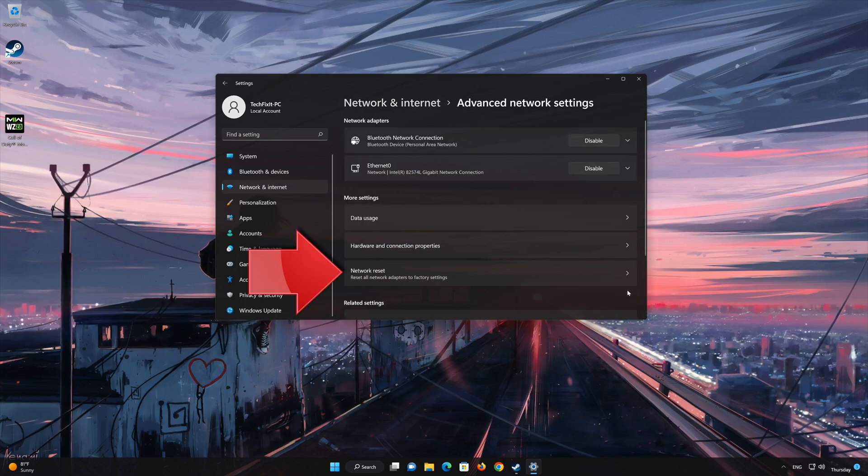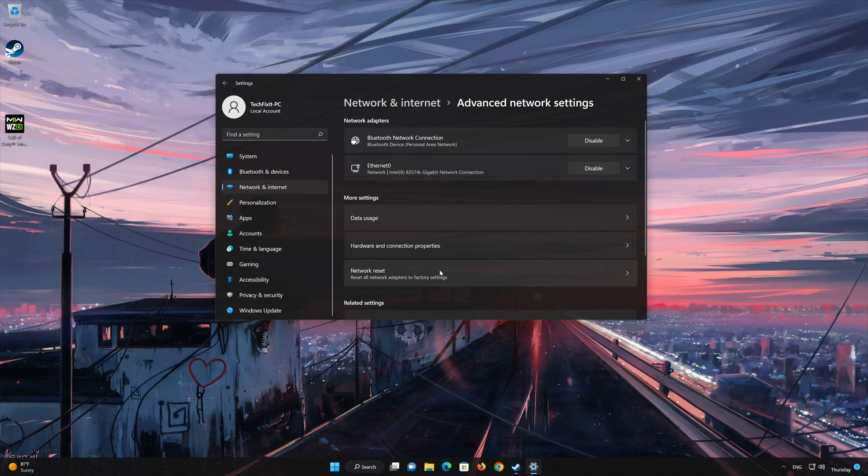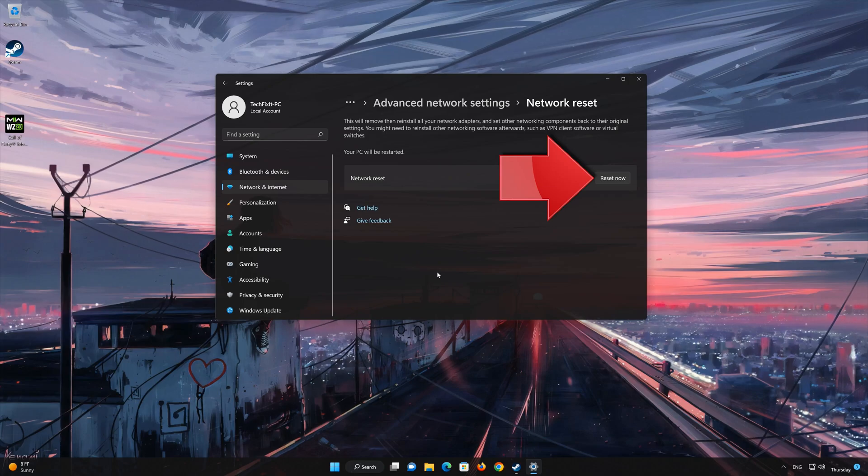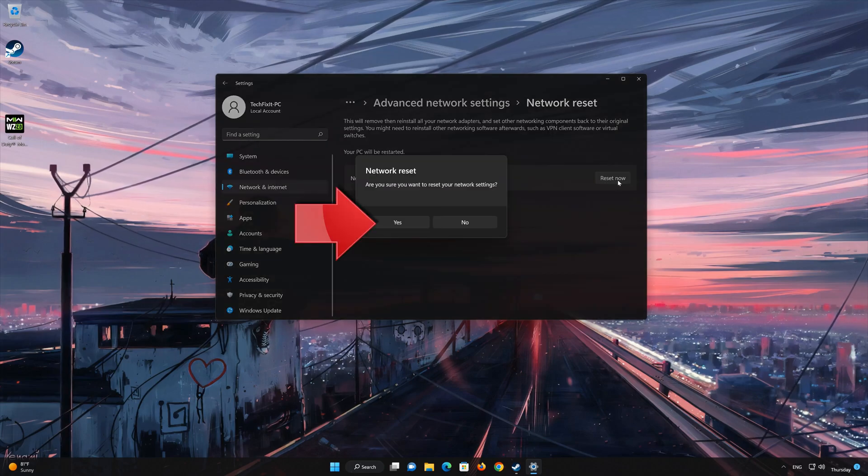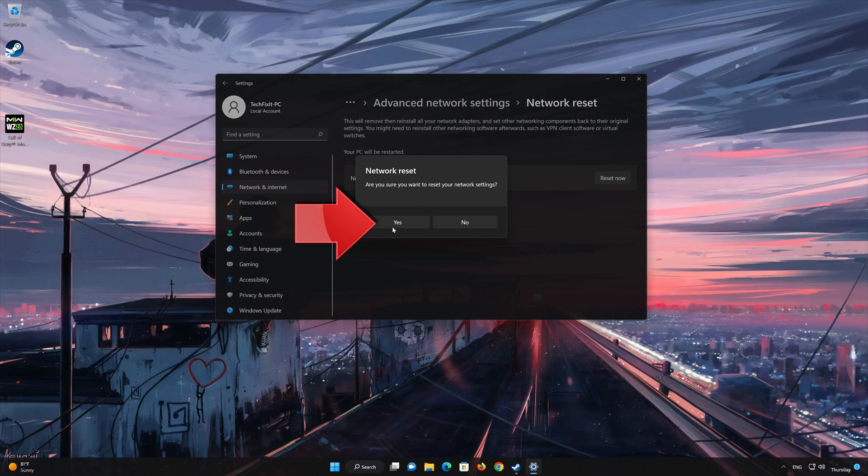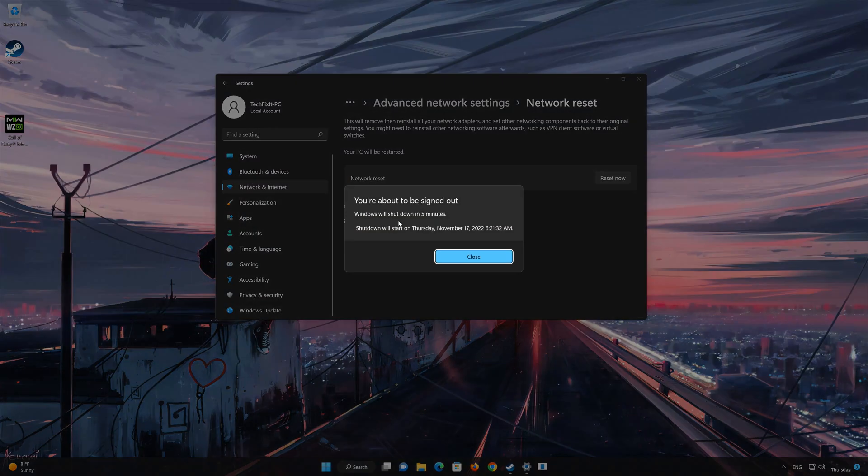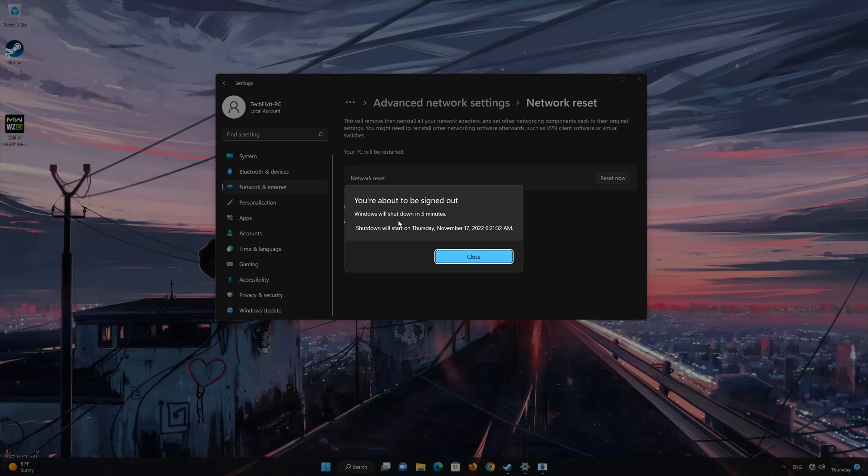Network Reset will reinstall your network adapters and set other network components back to their original settings. Press Reset now. Press Yes to confirm it. Now restart to apply the changes.